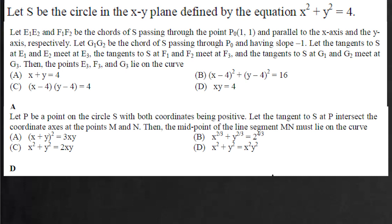Let the tangents to S at e1, e2 meet at e3, and tangents to S at f1, f2 meet at f3. The tangents to S at g1, g2 meet at g3. Then the points e3, f3, and g3 lie on which of the following curves.